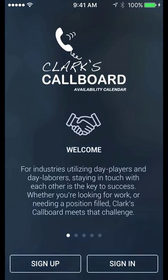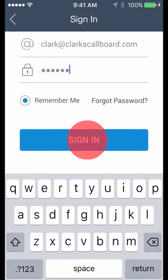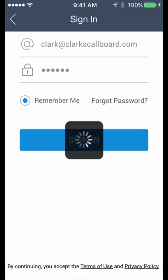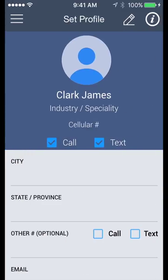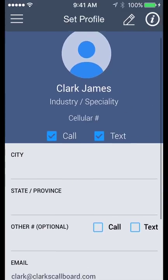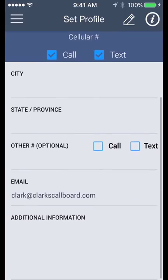Hi, welcome to Clark's Call Board. Let me give you a quick tour of its best features. First, there's your profile page. This is where you enter your contact information and is what others will see when they look up your name.